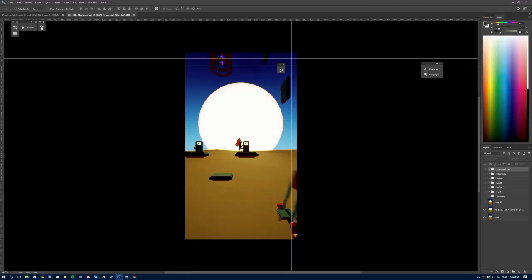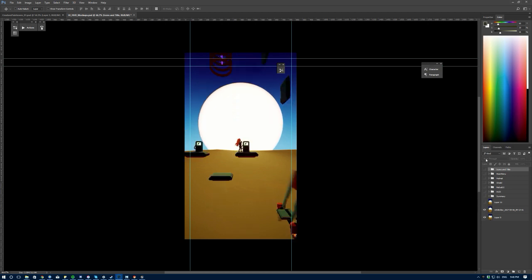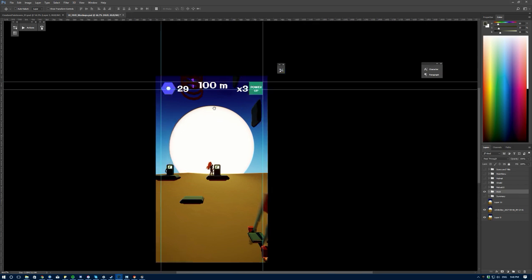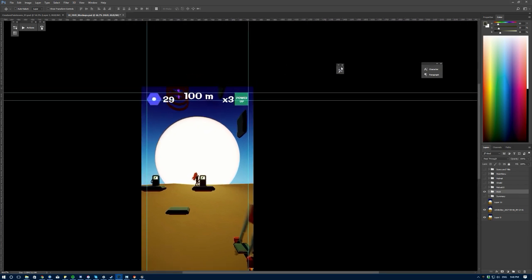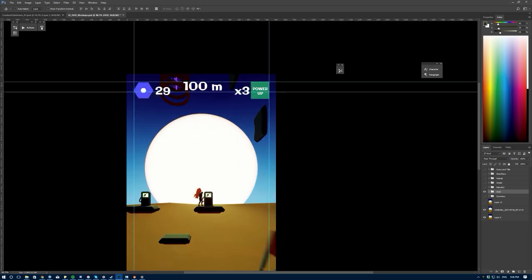I spent a good chunk of a weekend planning some of the user interface, menus, HUDs, and all that stuff. I'm going to walk you through my mockups. You can see I have this giant PSD file with a bunch of folders. The HUD folder shows basically the elements that are on screen at all times, and I'm trying to arrange them to fit a grid.